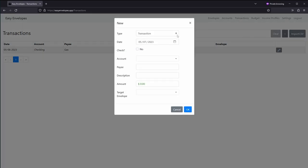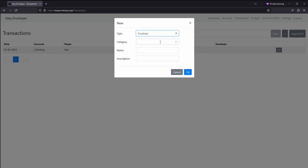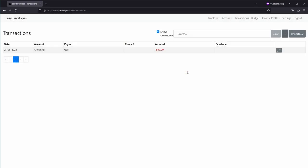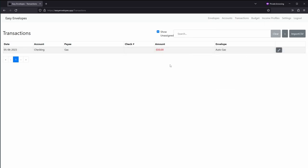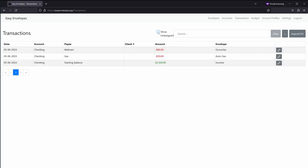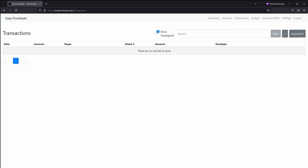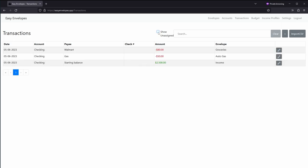But we can go ahead and just create an envelope first. So we'll put general auto gas. Now we go here, auto gas, perfect. And we'll save that. From there if we toggle that, you'll see that we have no unassigned transactions.